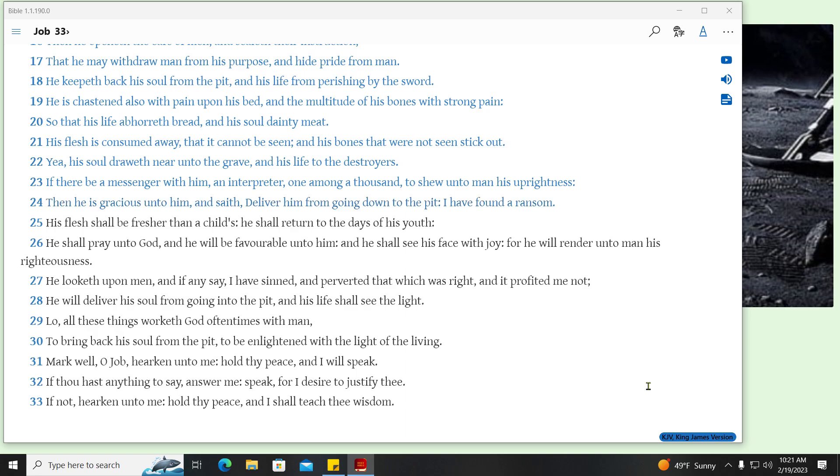Then he is gracious unto him, and saith, Deliver him from going down to the pit, I have found a ransom. His flesh shall be fresher than a child's, he shall return to the days of his youth. He shall pray unto God, and he will be favorable unto him, and he shall see his face with joy, for he will render unto man his righteousness.